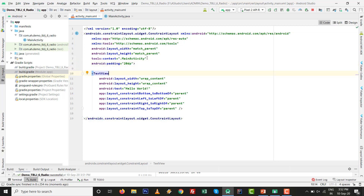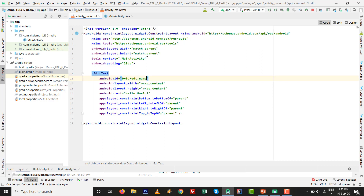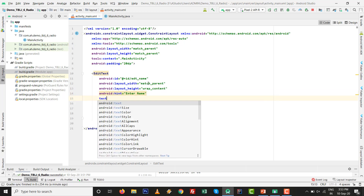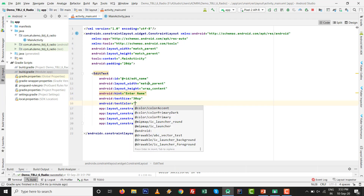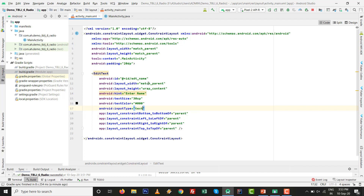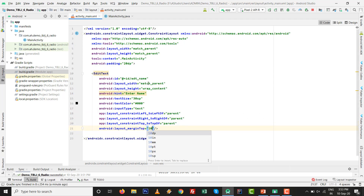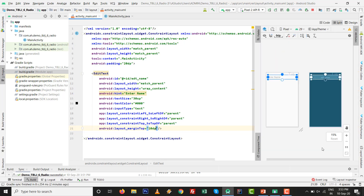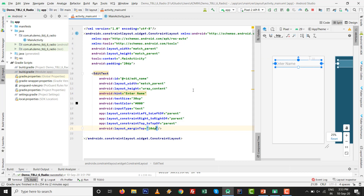First, add an EditText with the id 'edt_name'. Set width to match_parent, hint to 'Enter Name', text size to 30sp, text color to black (#000000), and input type accordingly. Remove the bottom constraint and set margin top to 10dp. Split the screen to see the output — the EditText is ready.